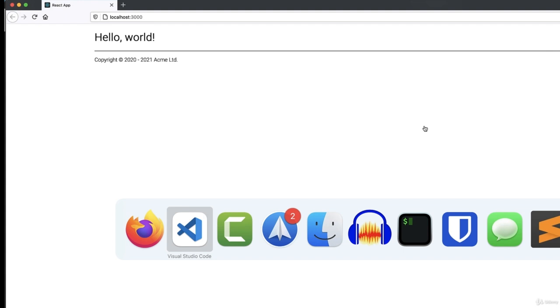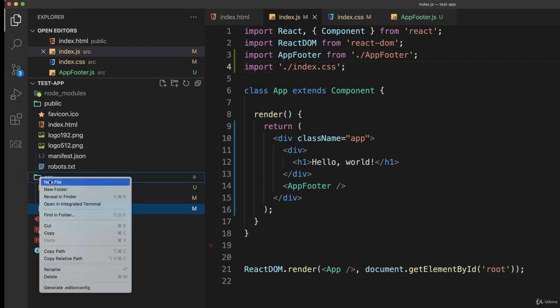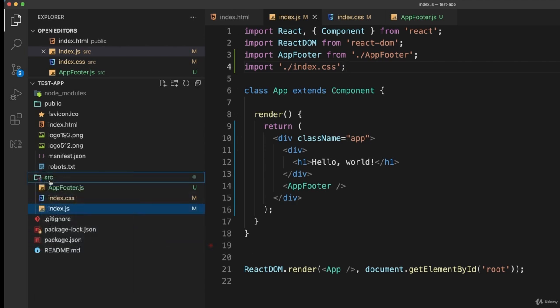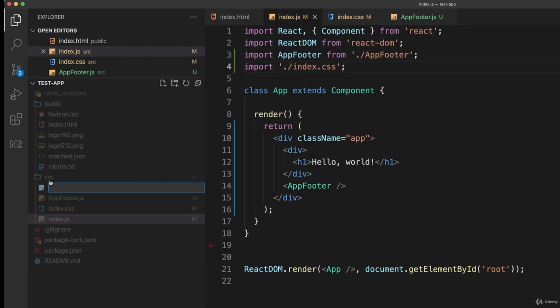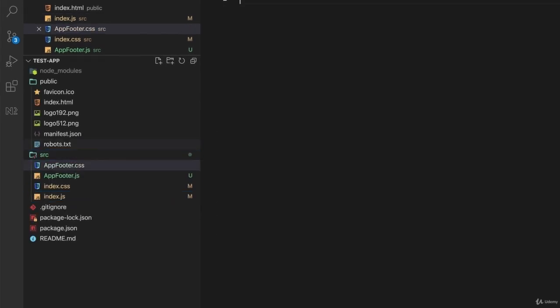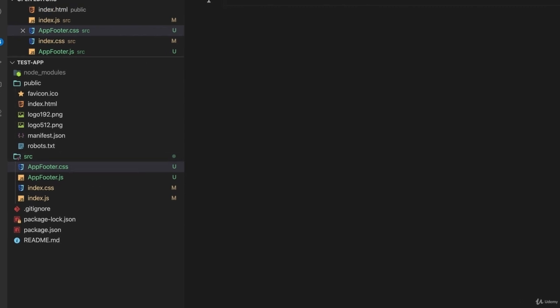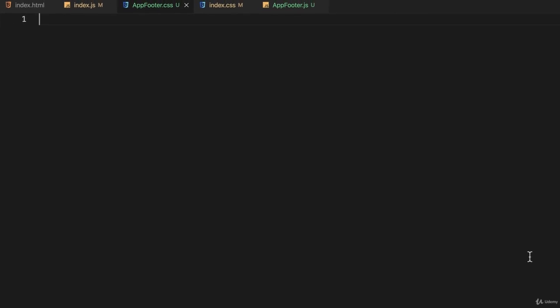For example, let's go back to our editor here and create a new file in the source directory called app footer dot CSS. And this is the convention. You have an app footer dot JS and if you want to have CSS styling for it, you call the file that's associated with it the same thing, but end it with dot CSS.